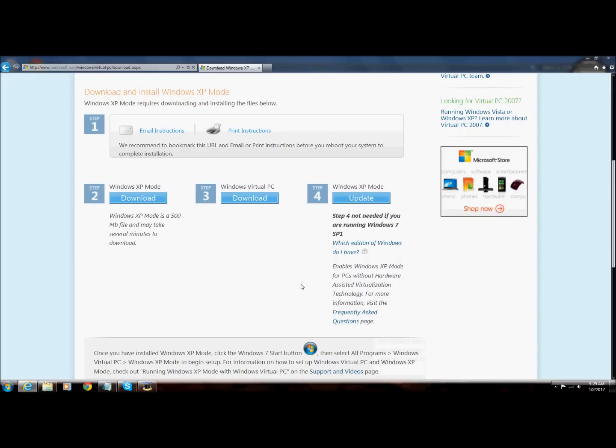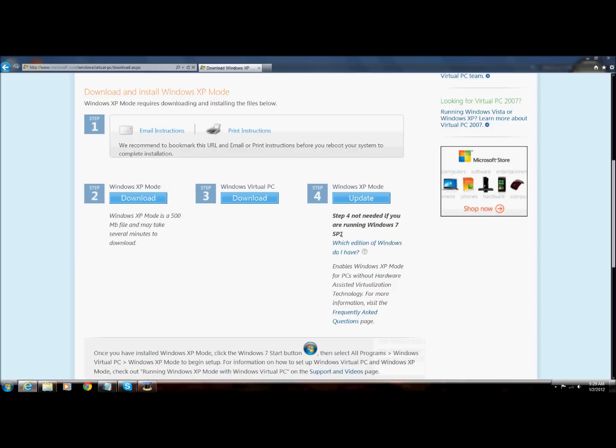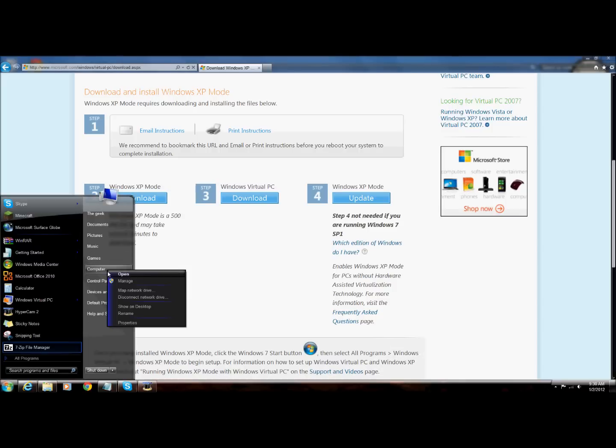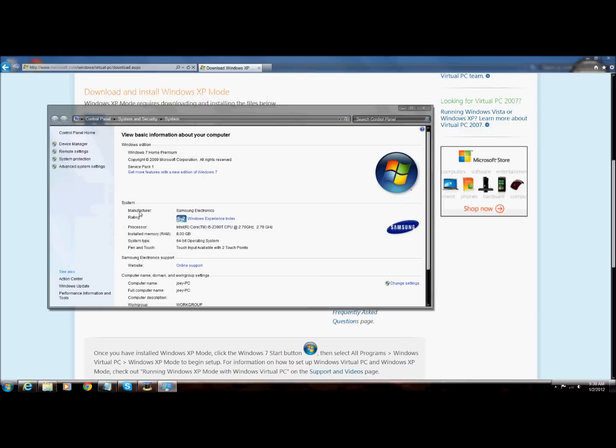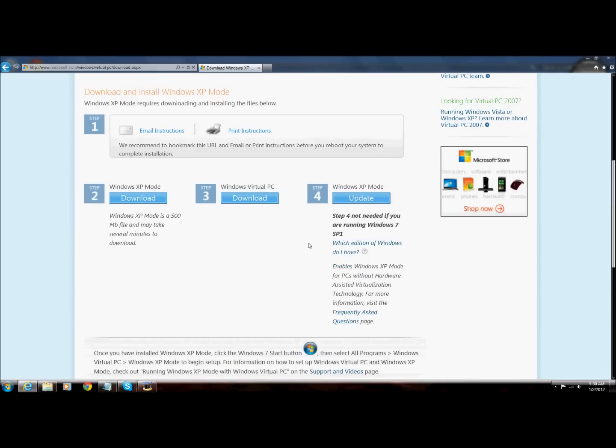You will not need it if you are running with the service pack 1. Just download that just in case, or you can just check over here. Let's see if you have service pack 1, so you don't need that.